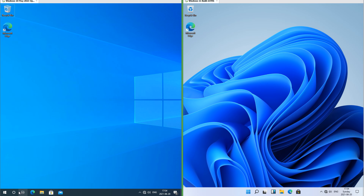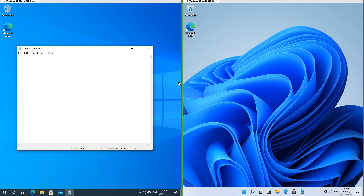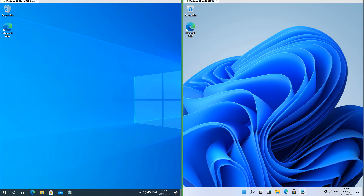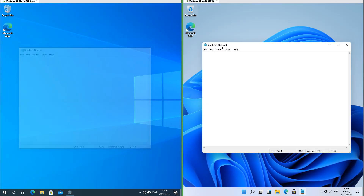In Windows 10 when you hover the mouse over icons on the taskbar there is a square box around them that touches the top and bottom of the taskbar. In Windows 11 there is a rounded box that floats. In Windows 11 when you minimize apps the icon on the taskbar bounces; in Windows 10 it does not. In Windows 11 there are new animations when you minimize, maximize and close windows.